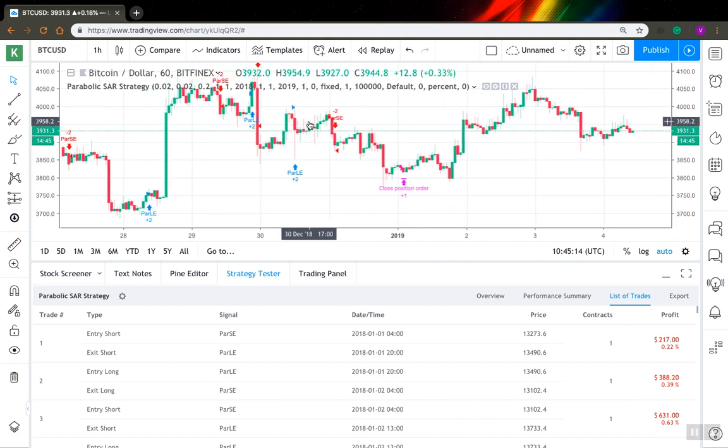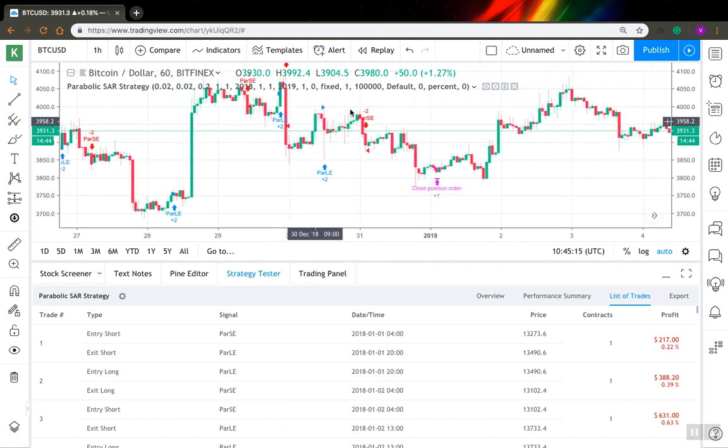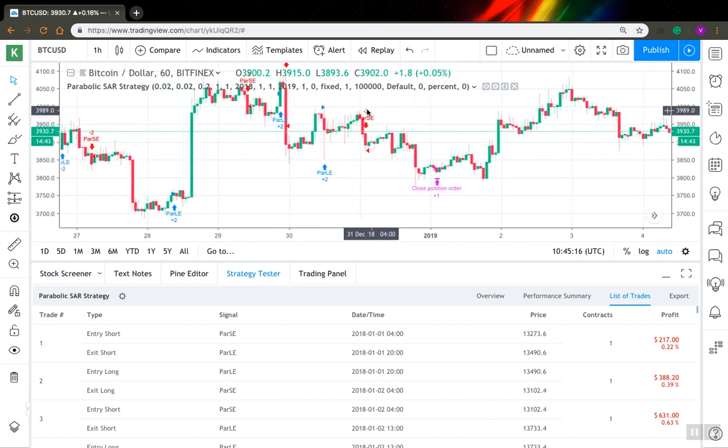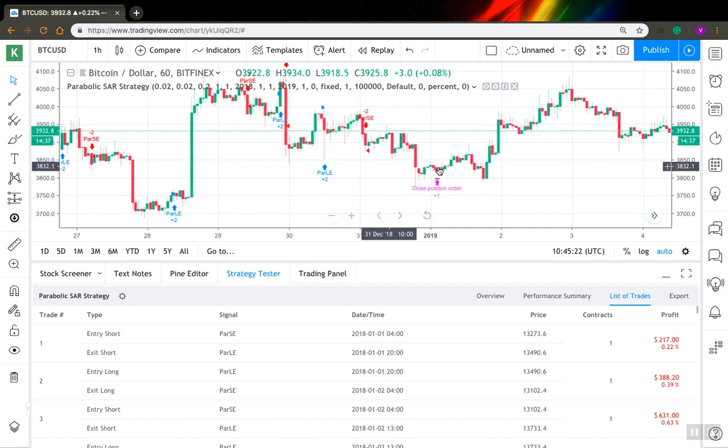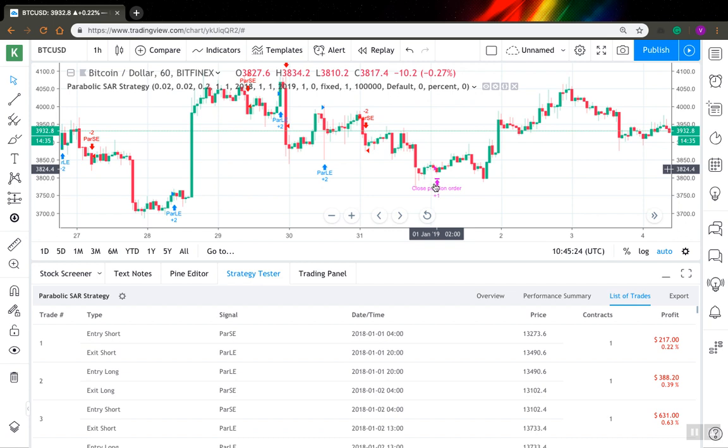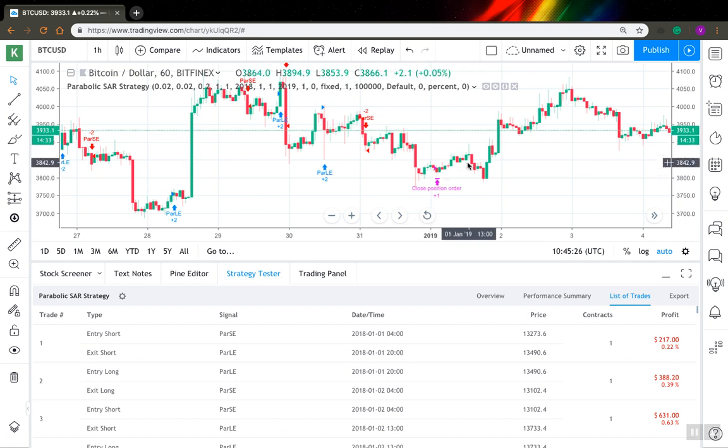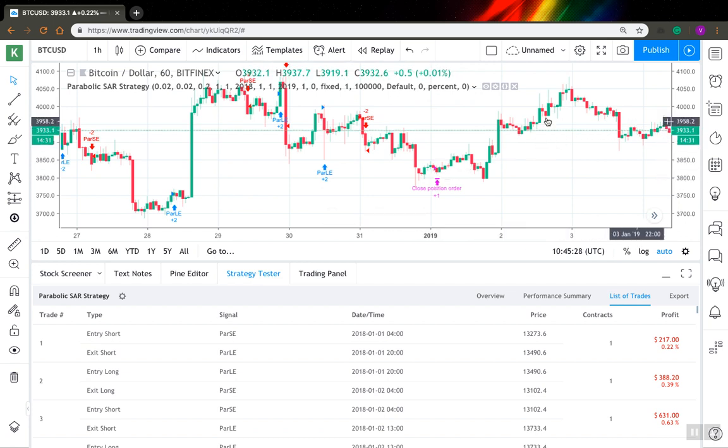And here on the chart we can see that this is the last trade we entered, and it was December 31st, 2018. And here on January 1st we closed these positions, and after that we have no positions at all.